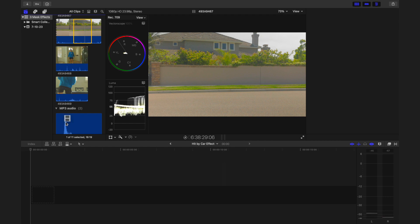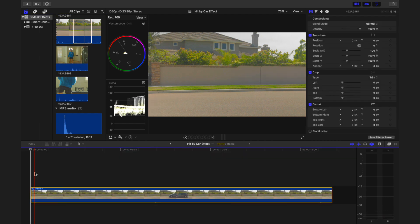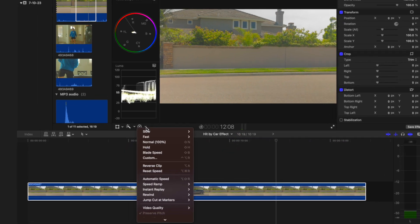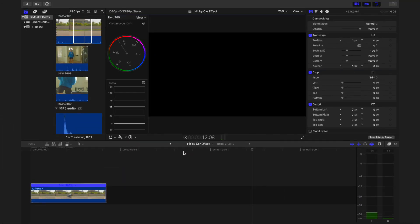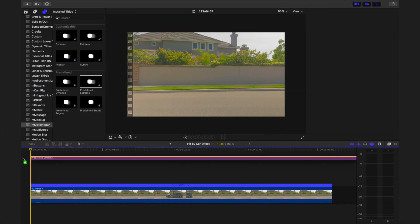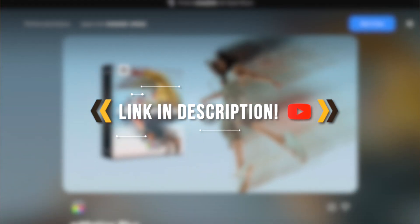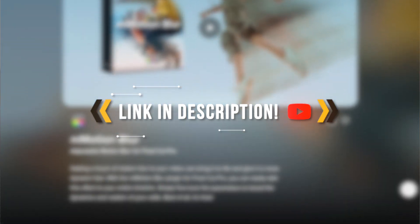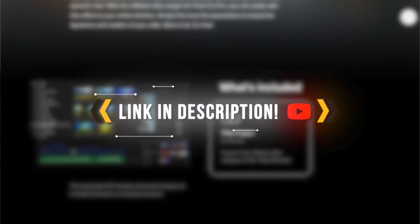Back in Final Cut Pro, use the shot of the car as your base clip. If the car is moving slow, speed it up to your desired speed. You may need to add motion blur to this shot if sped up a significant amount. We have a free motion blur plug-in linked in the description.